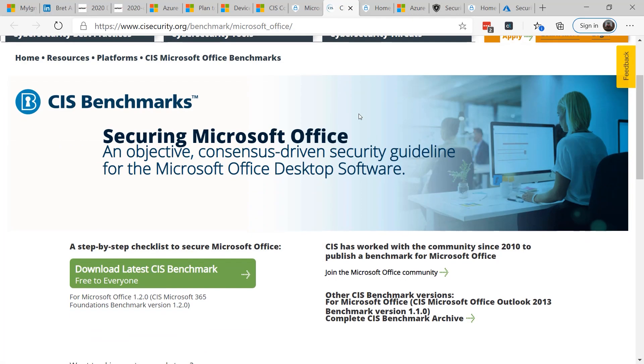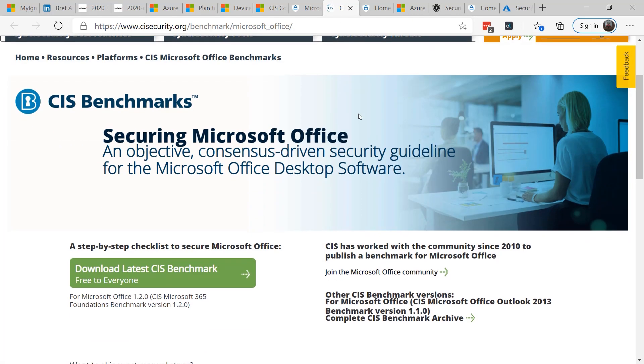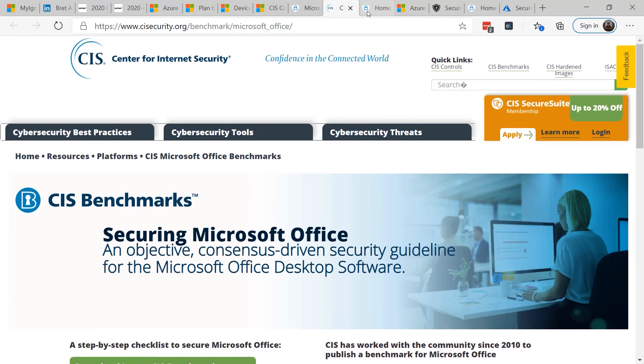You can also download benchmarks from the Center for Internet Security. They include one for Microsoft Office and Office 365.